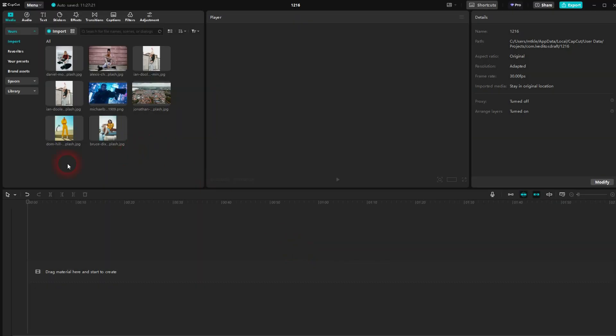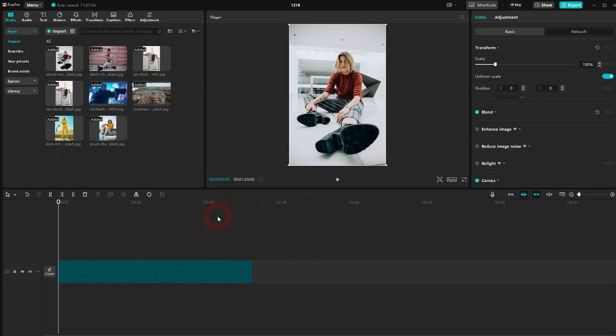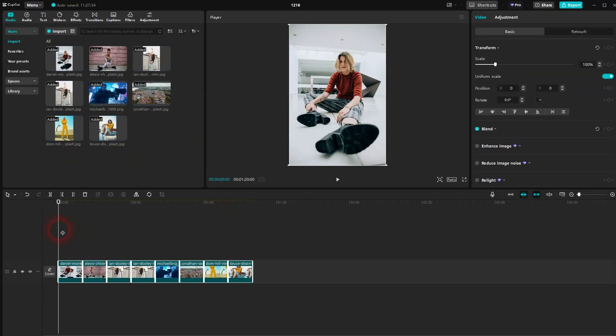I save it and I select all the images again. Click on the plus sign and now they all have 10 seconds. So this is how that goes.